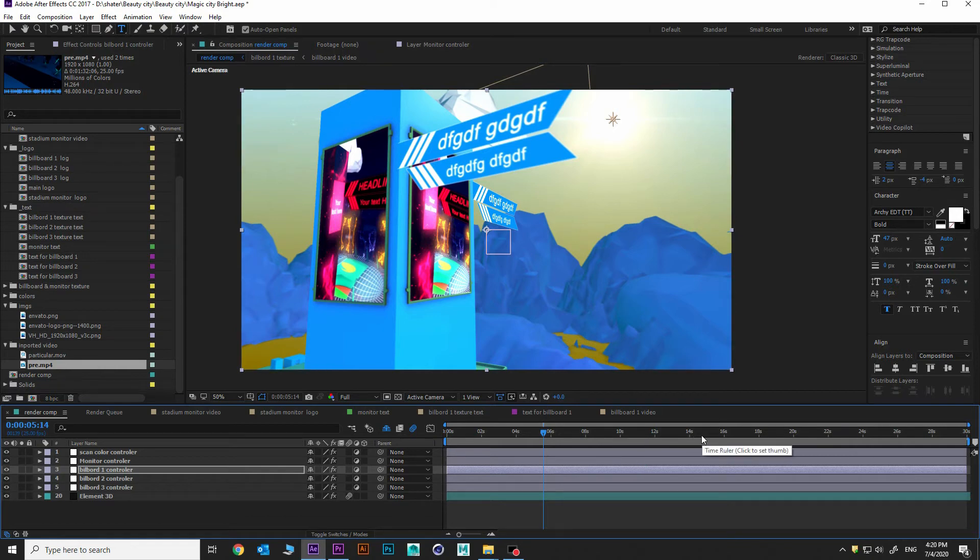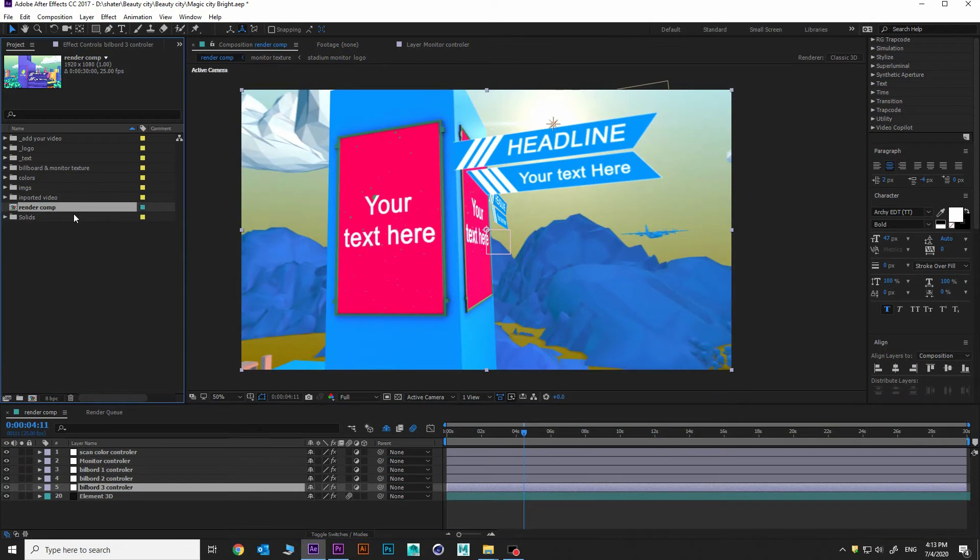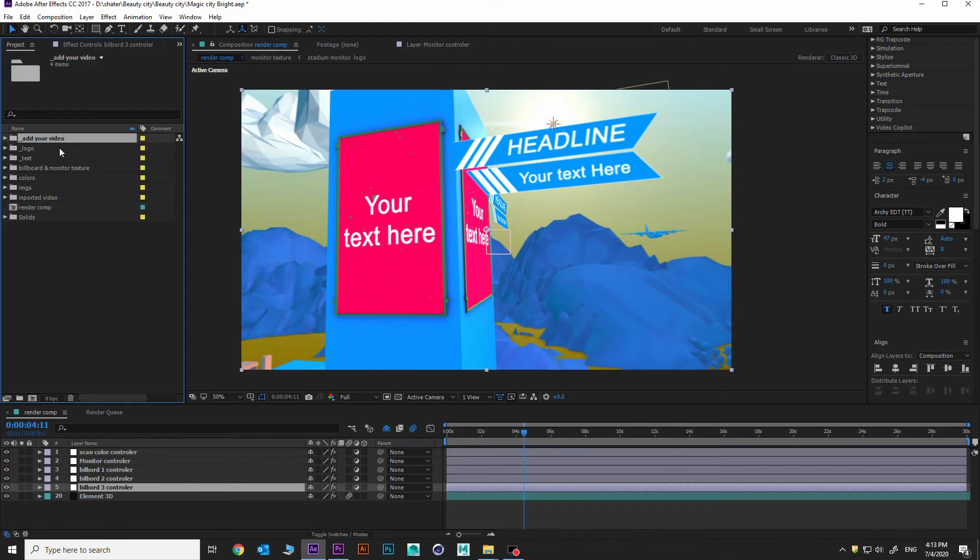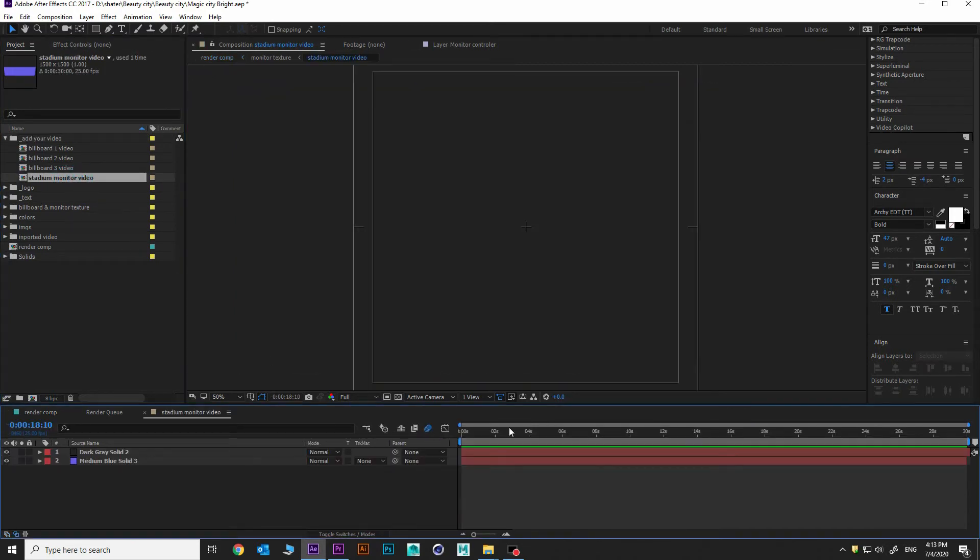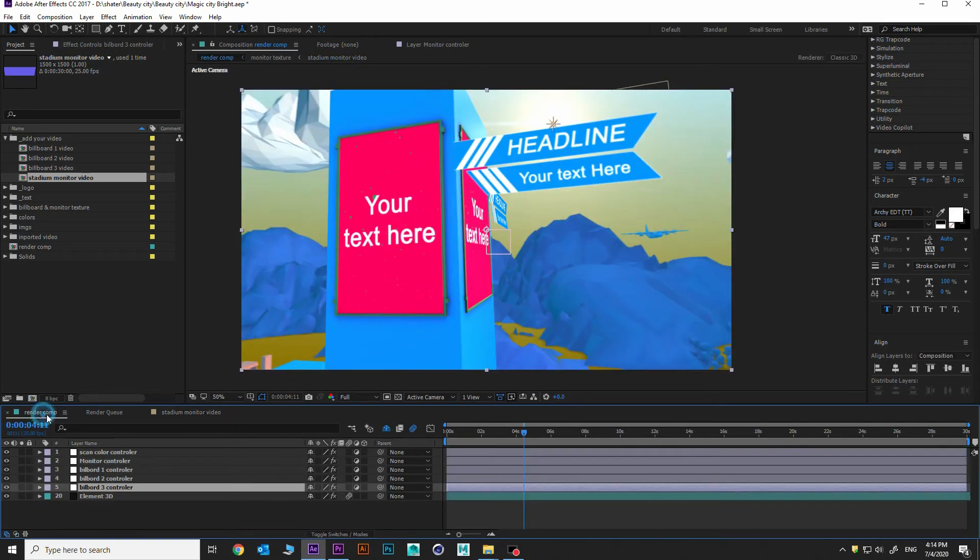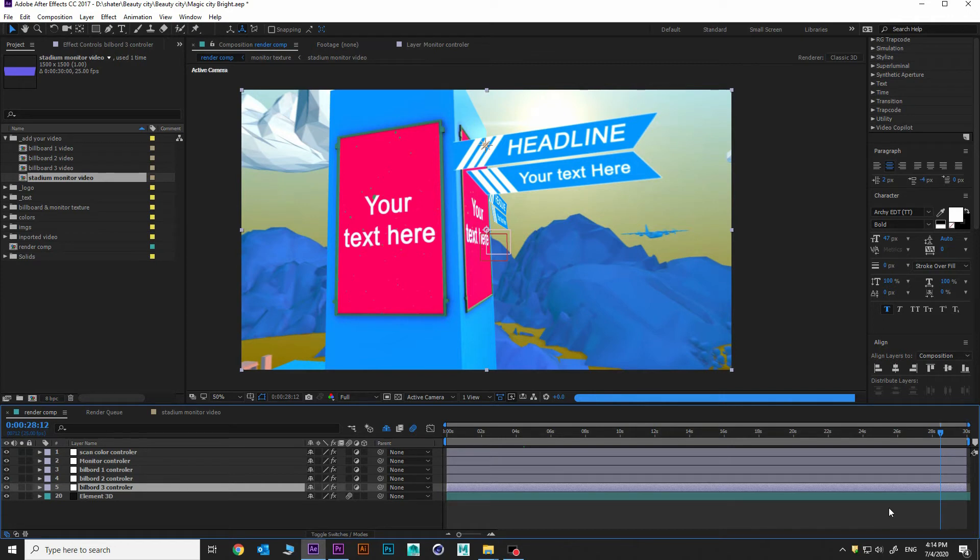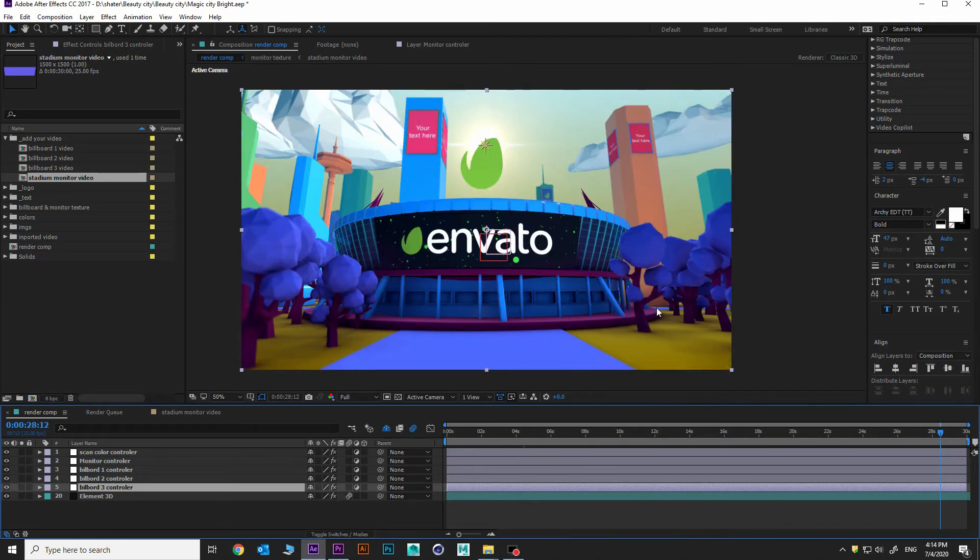Now I'm going to update some logos and the text here. Let's begin for add your video. Going to stadium monitor video, double click it. Okay, back to render comp. Go to 728. Yeah, there is my monitor. Going to stadium monitor video.